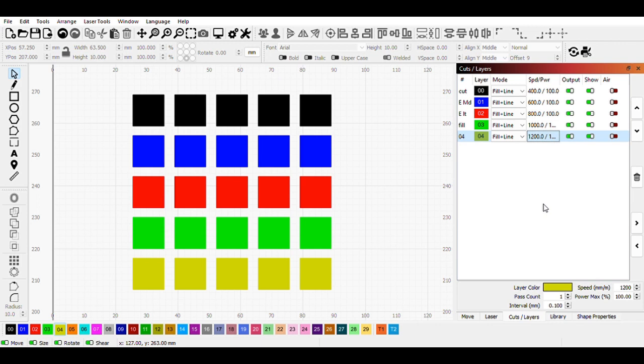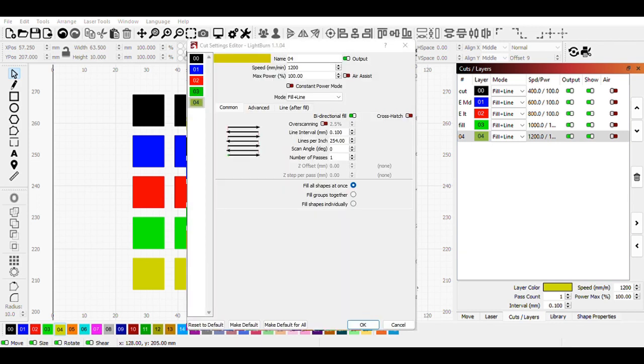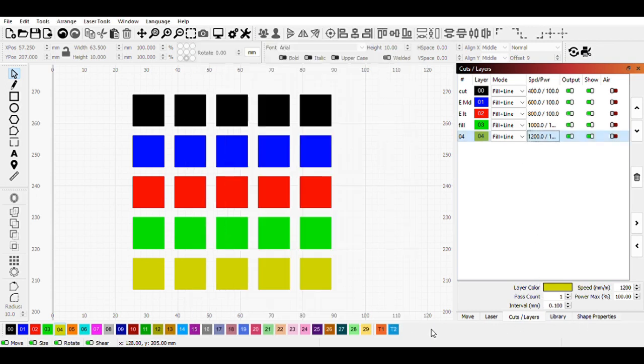The more in-depth way is to open up a menu that's called the cut settings editor. By double clicking on the cut layers, this will let me actually do a few more advanced settings beyond just what's down here under the quick change. For the most part though, this isn't a thing to worry about.